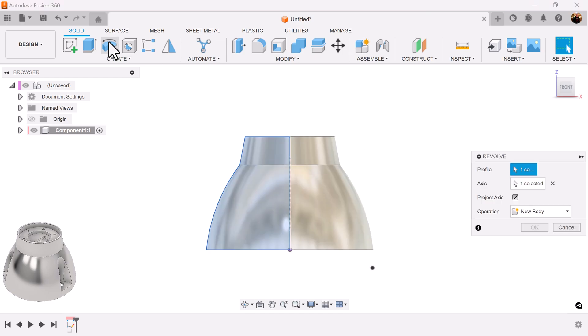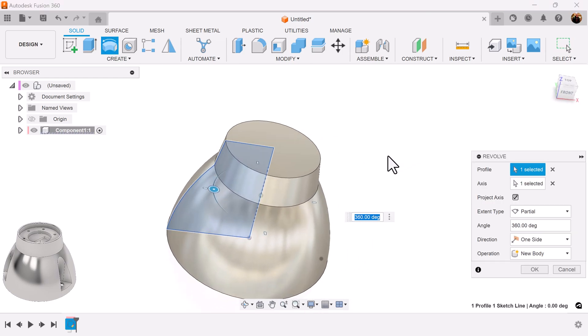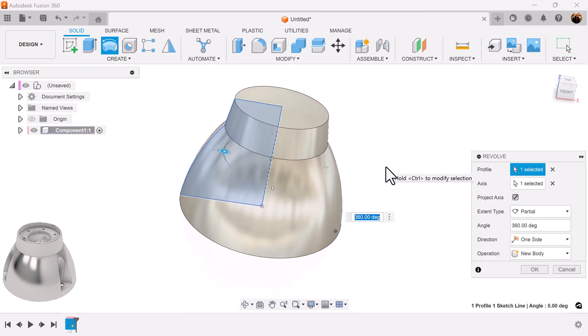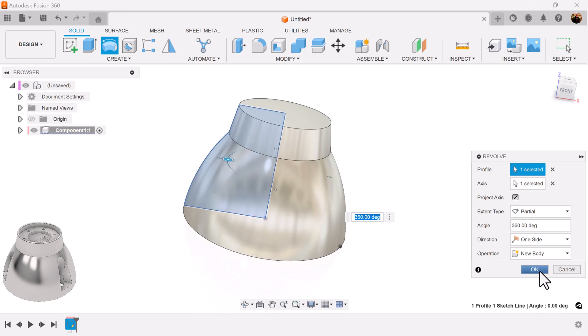Select the revolve command. And as you can see, it automatically, because I had a center line, it automatically created a revolve around the center point for me.